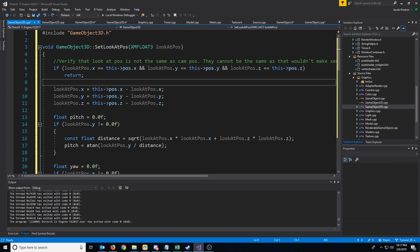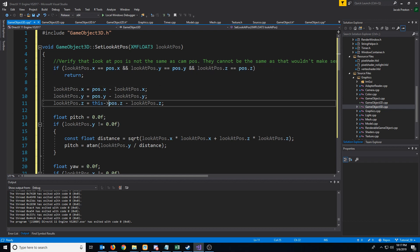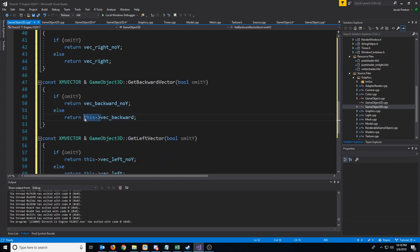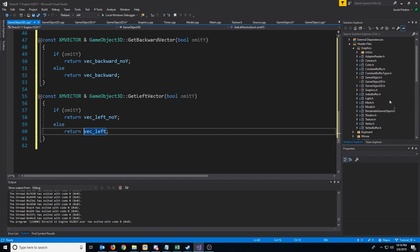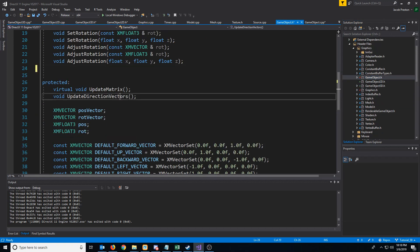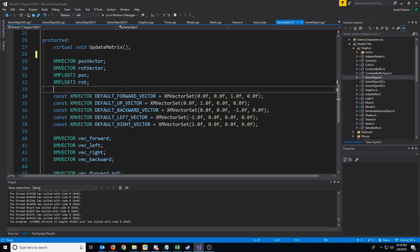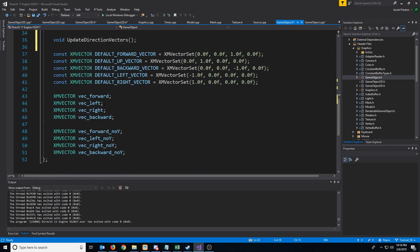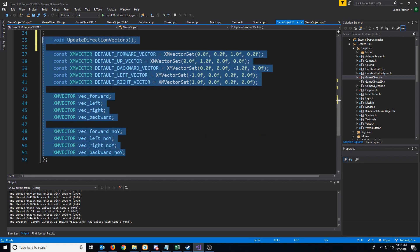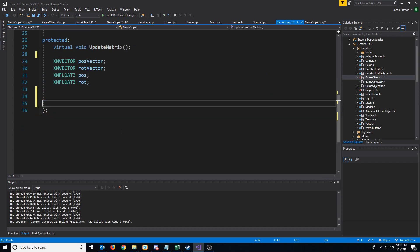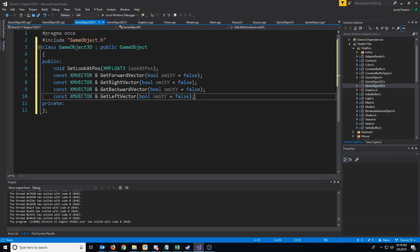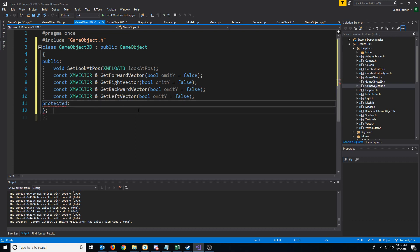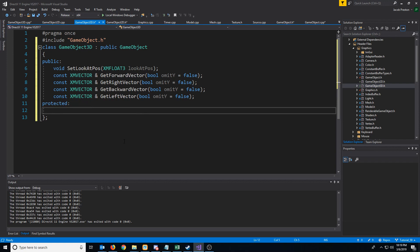I'll fast-forward and remove all unnecessary 'this' instances. Back in the GameObject header, UpdateDirectionVectors also only applies to 3D objects, so let's cut that. We decided position and rotation will apply to all GameObjects, but the vector forward, up, backward, left, and right variables only apply to 3D objects. We'll cut all those variables along with UpdateDirectionVectors and paste them into GameObject3D — but instead of private, we'll make them protected so that classes inheriting from it can access them.